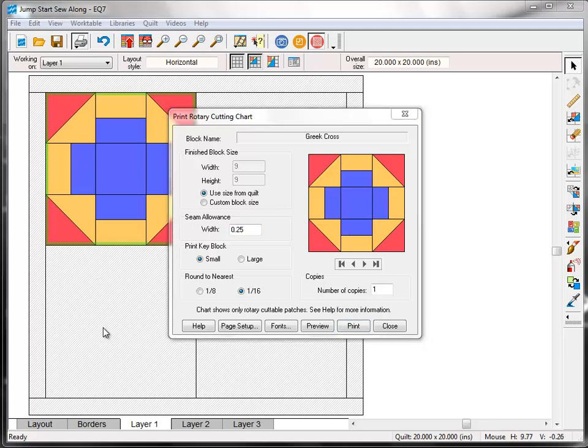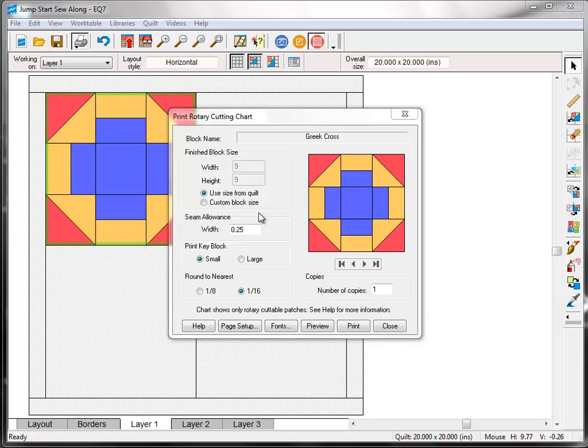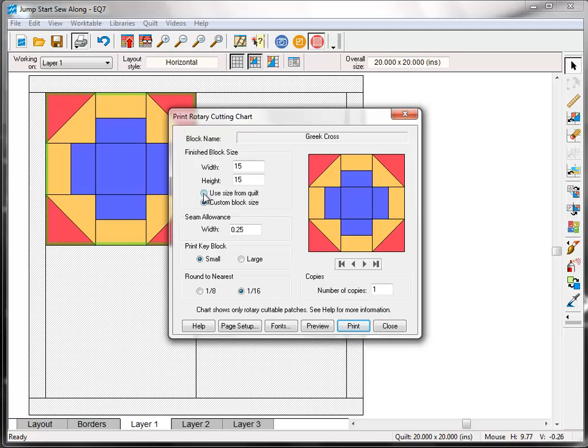It's important to remember that in EQ7 we are always working with finished sizes. This means the size of the block when all the seams have been sewn, including the four side seams of the block. So here in the Print dialog we see that it says finished block size. You'll see that the size we set for the block back when we were working on the layout tab is automatically filled in for us, the 9 inches by 9 inches. If you would like to change that size, just click here for custom block size and type in a different size. I want to use the 9 inches though so I'm going to switch it back to Use Size from Quilt.